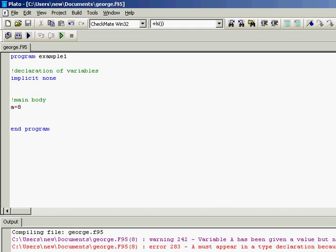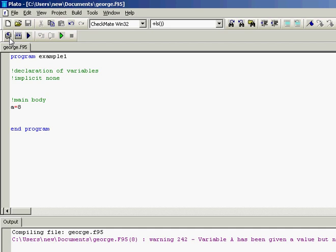Now what happens if we don't have the implicit none? Will we still have the problem? No. So what's the importance of the implicit none?